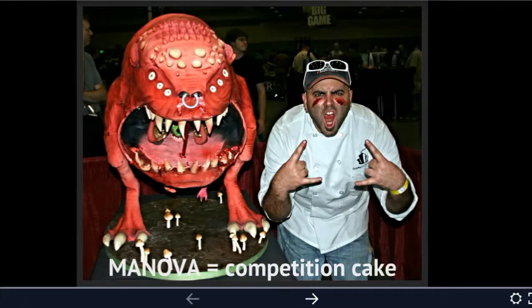Welcome to the third installment on the information about MANOVA. In this one we are going to be talking about the different pieces, parts, and steps involved in MANOVA. So hang on for this part of your cake instructions.